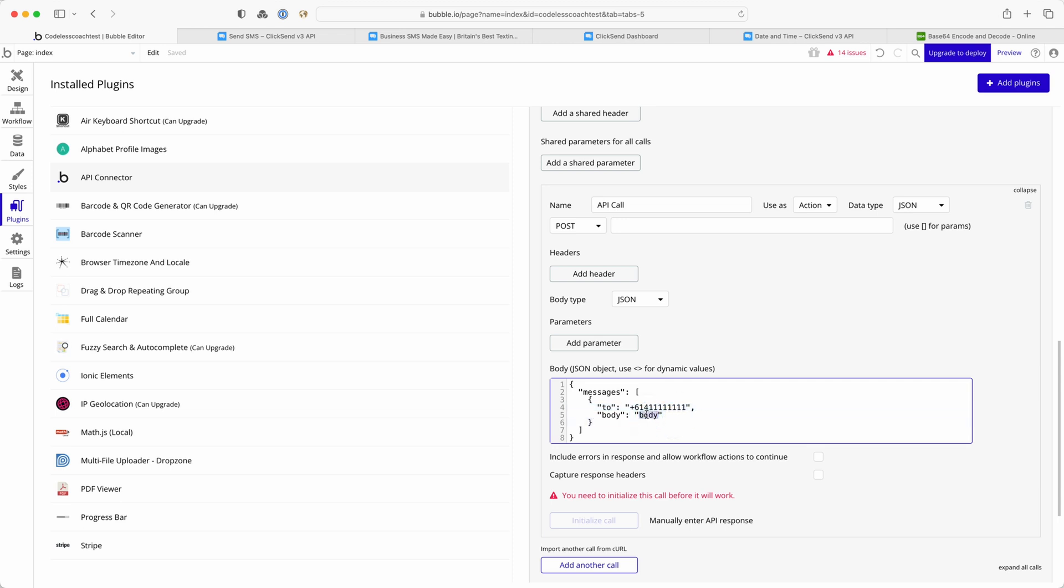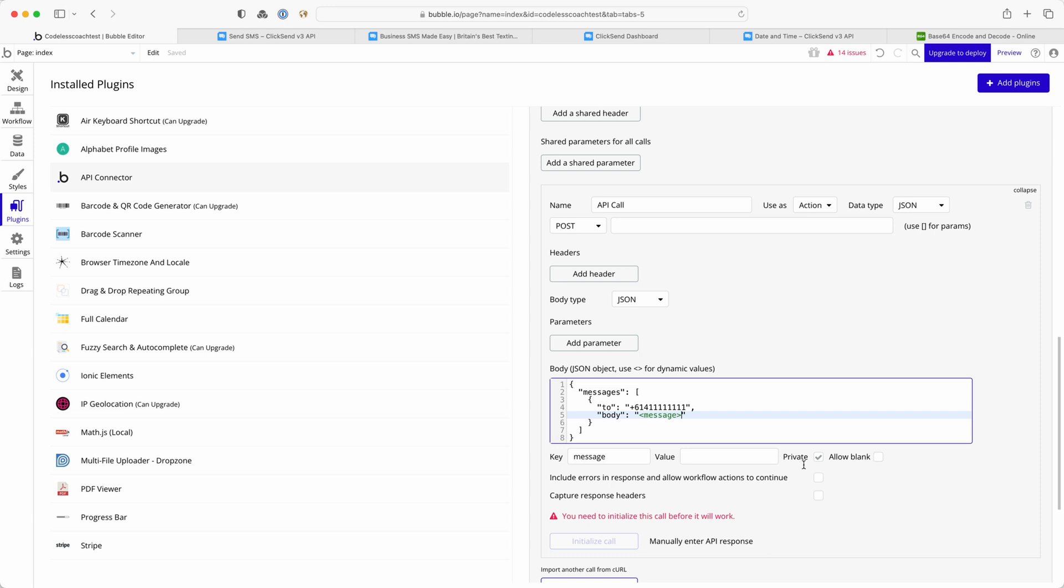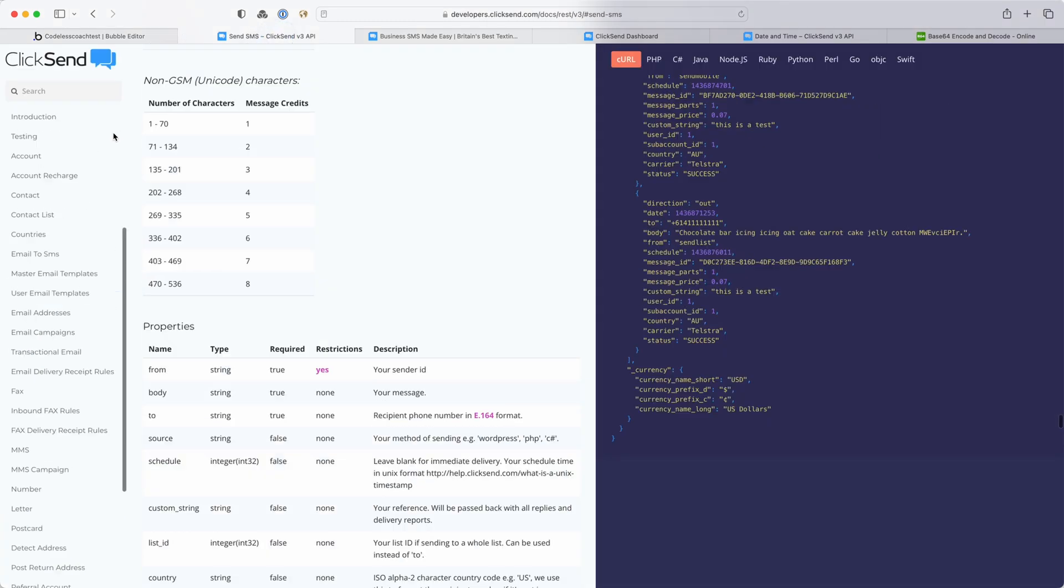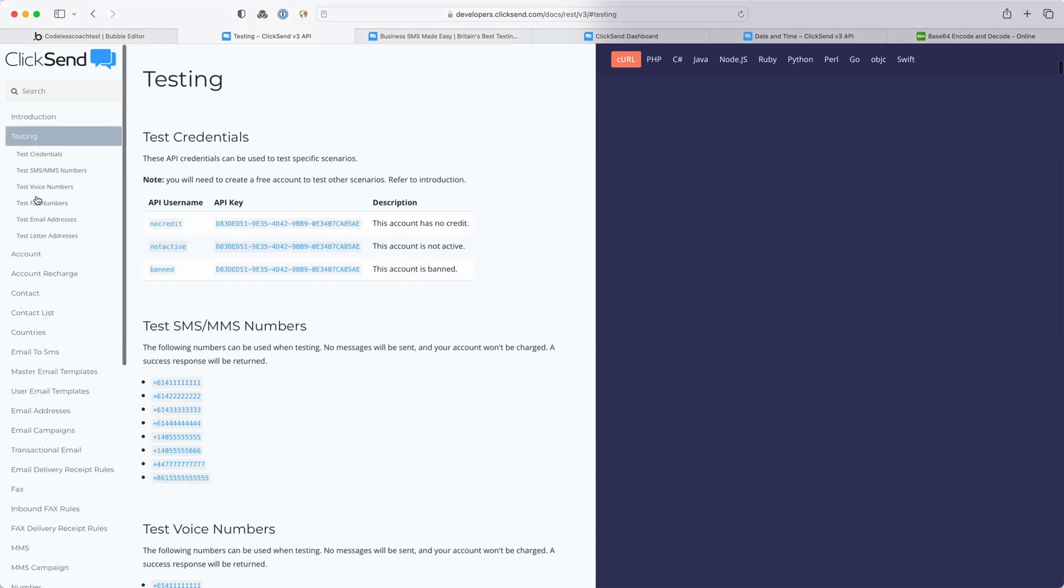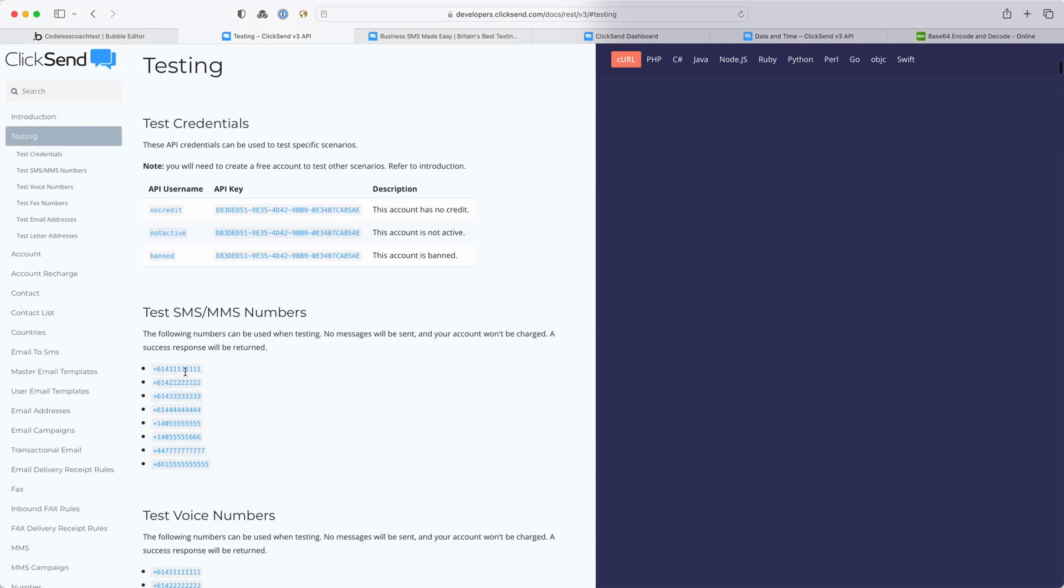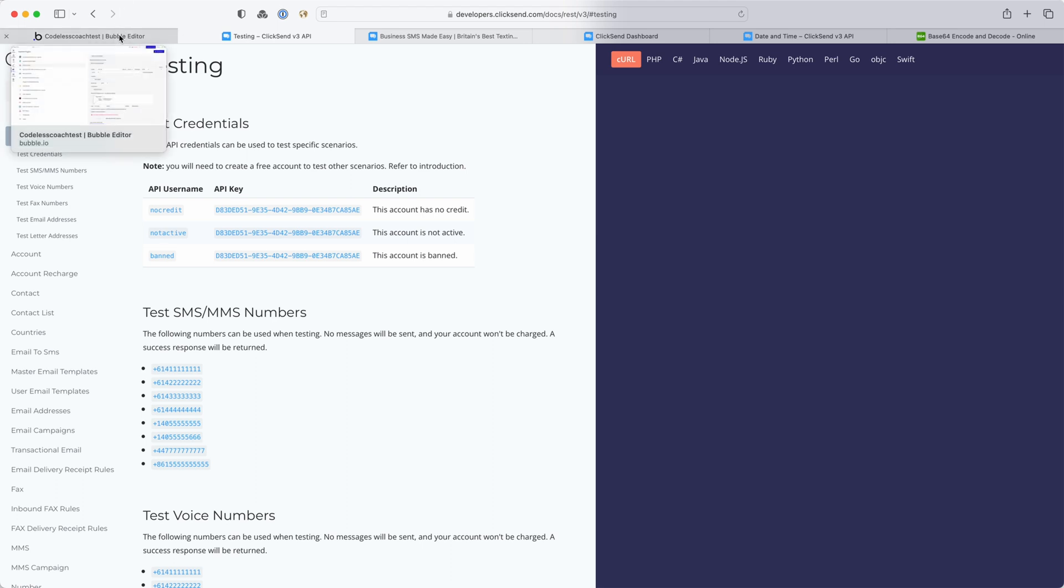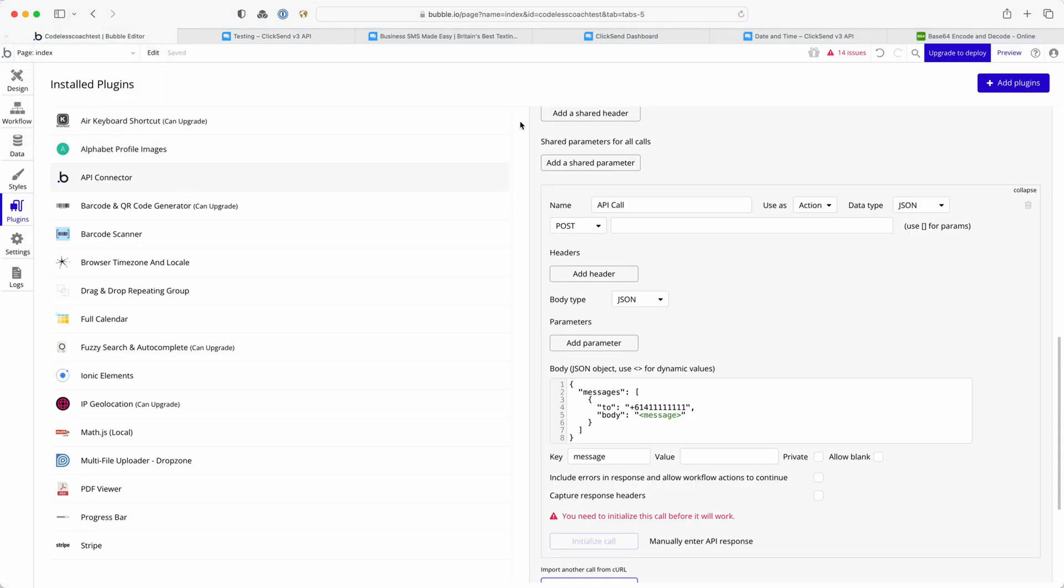I'm just going to change this to, in fact I'll start making it dynamic now, so this is a message and then I untick private so that I can access it in a workflow and I'm going to leave the recipient as it currently is because it is one of ClickSend. You can see here that they provide you with a number of numbers that you can test your API integration with without it having to be deducted from your credits. So I'm going to leave that and I can still test it, I can still see if I get a success response back from ClickSend knowing that I've set all of this up correctly.